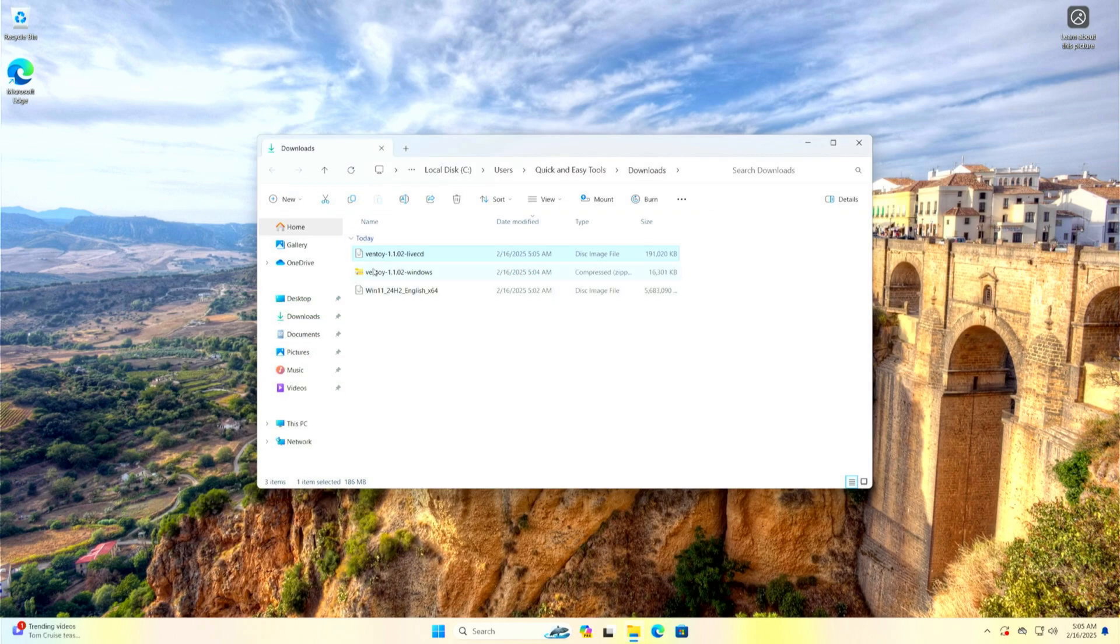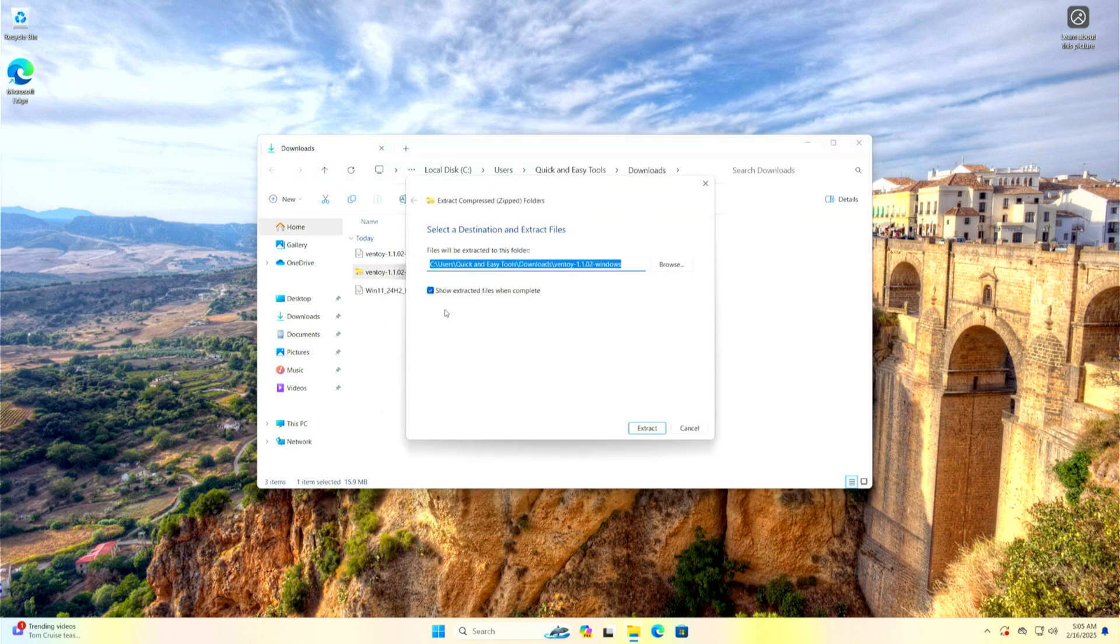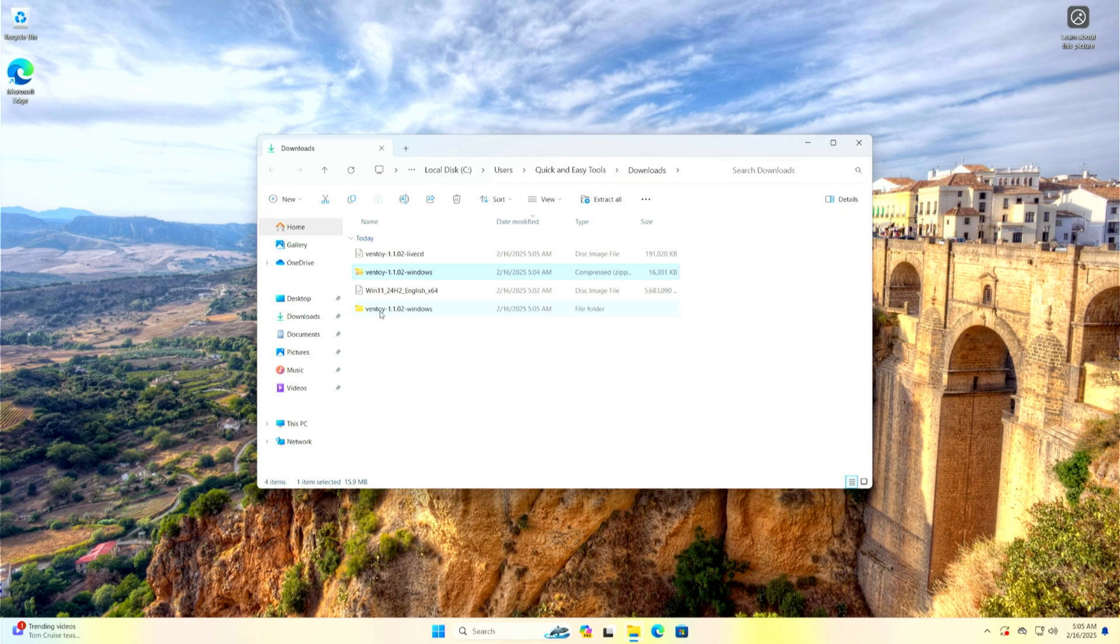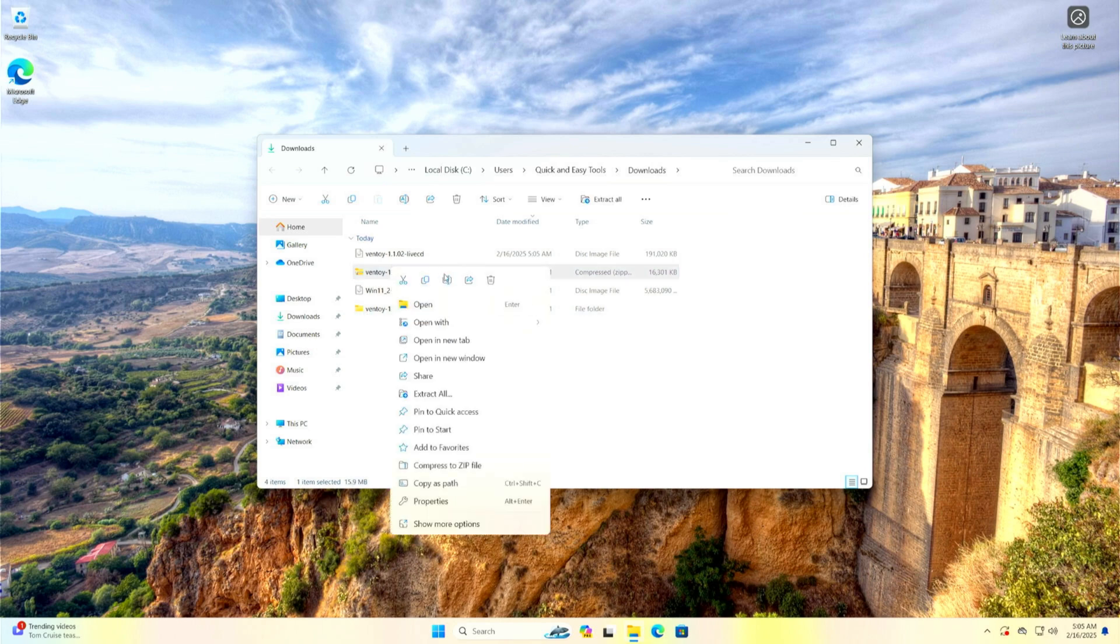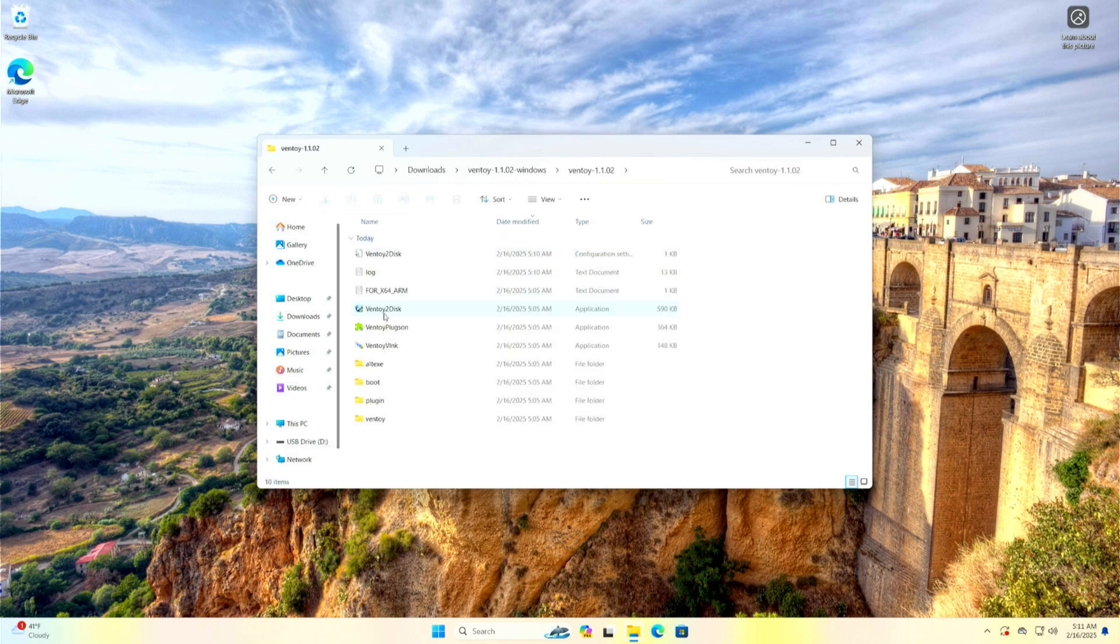Unzip the Ventoy zip file and then open the unzipped folder. Insert the USB drive on which you will install Ventoy and launch the Ventoy2disk application.